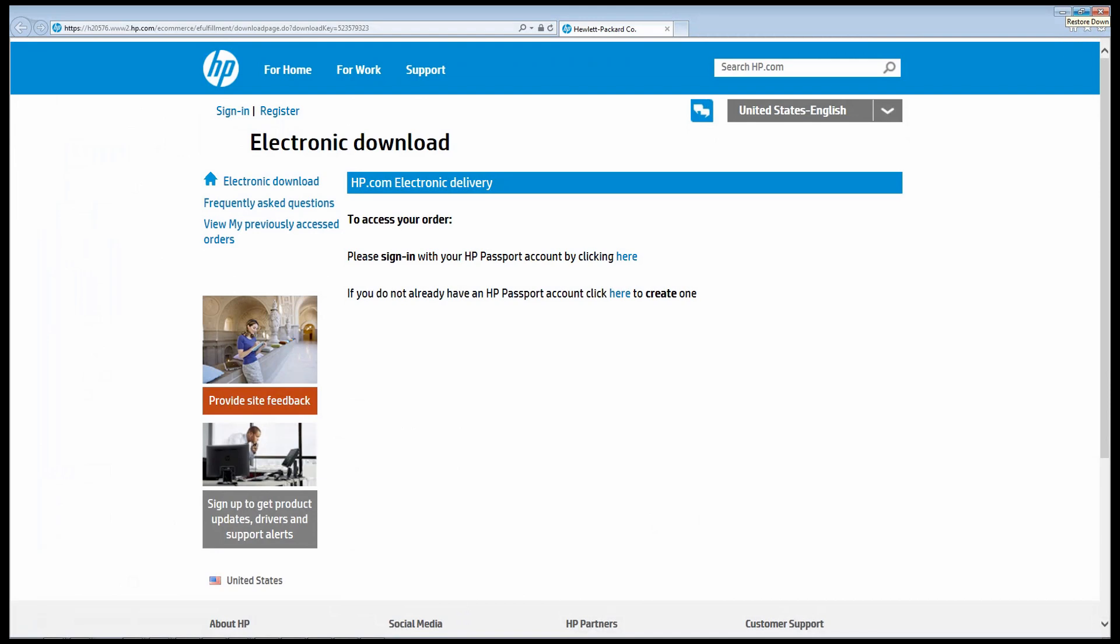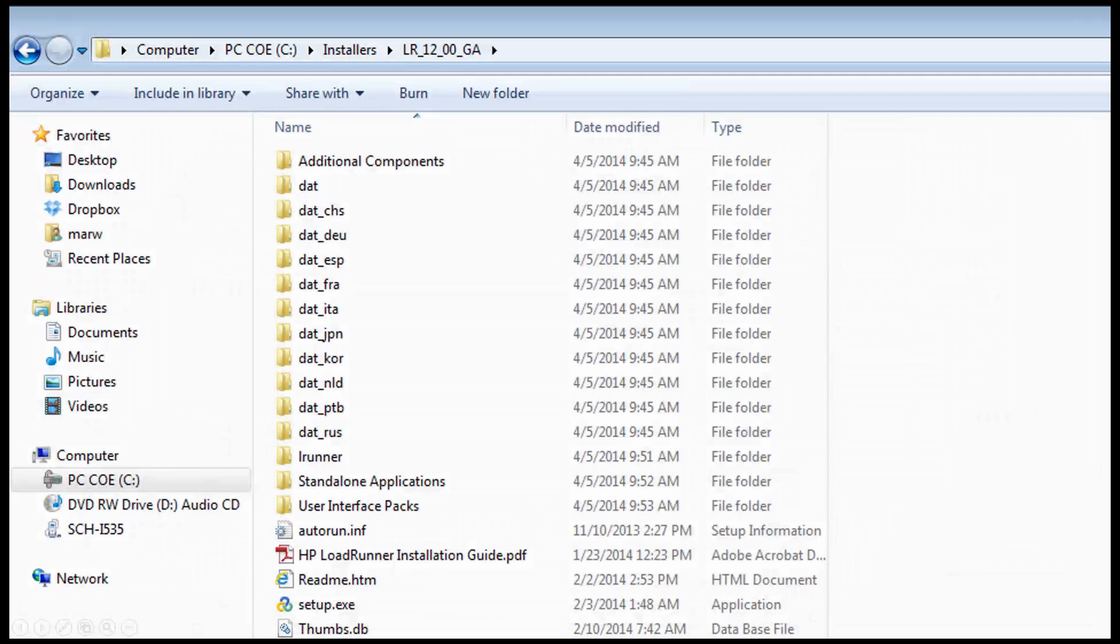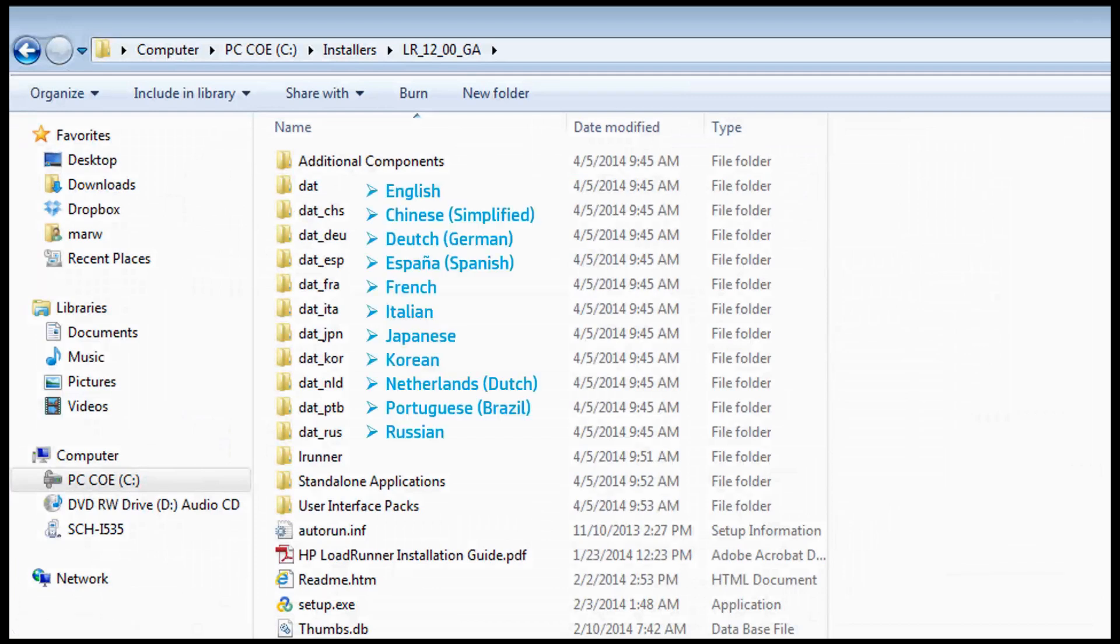Here is where to download licensed editions of HP software, which contains localizations to the 11 languages that HP LoadRunner currently supports.